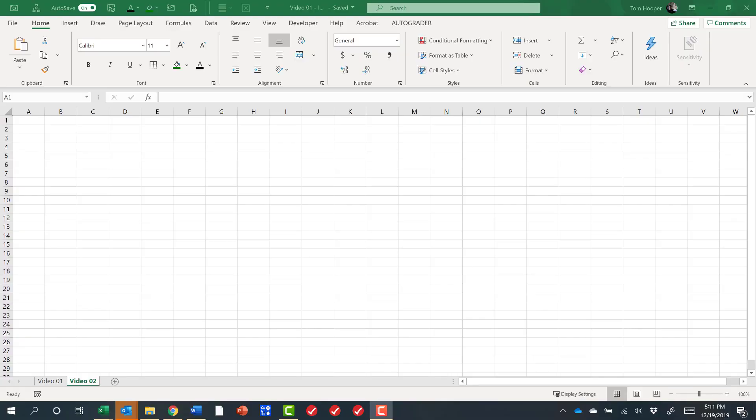In this video, we'll do some basic time value of money calculations to learn the NPV and IRR functions of Excel, as well as get some practice with Goal Seek and maybe a data table.